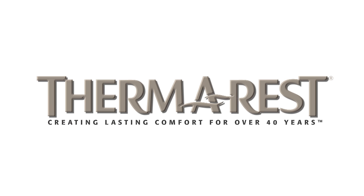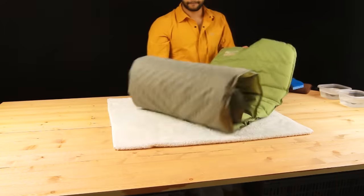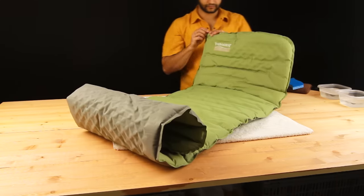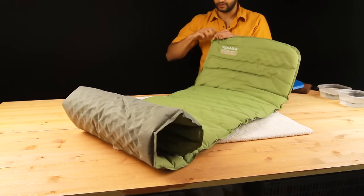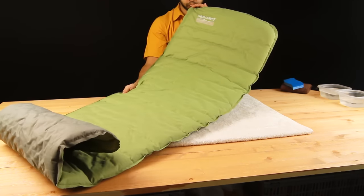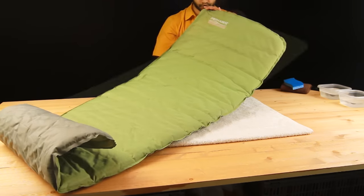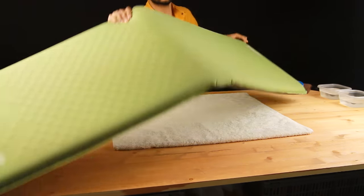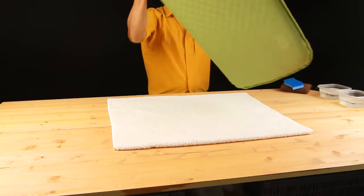The first step in repairing your Therm-a-Rest mattress is finding the leak. Start by inflating the mattress until it is firm, then fold it in half to increase the internal air pressure.